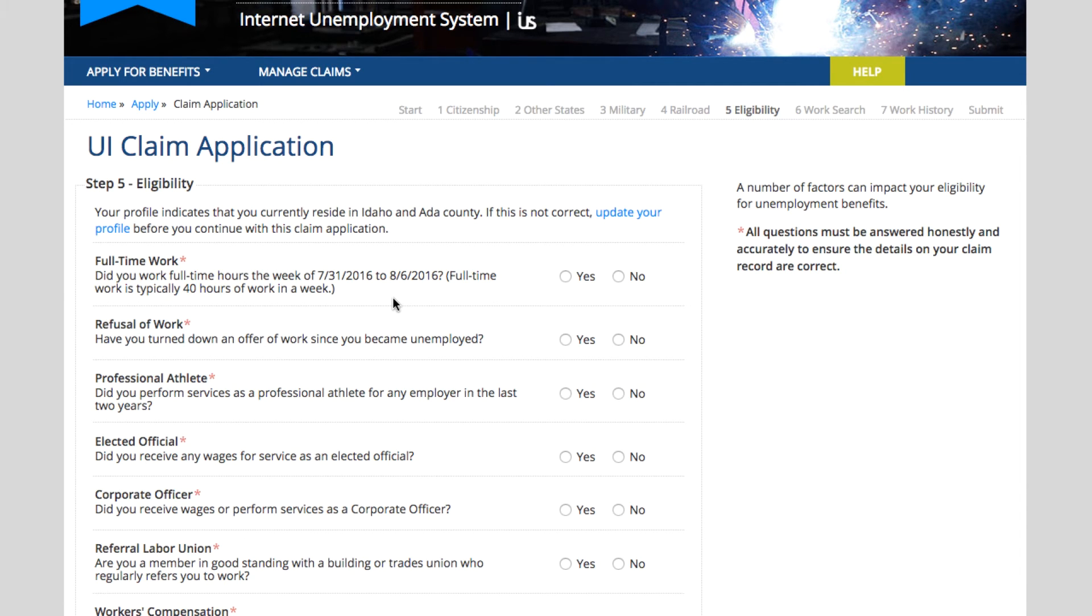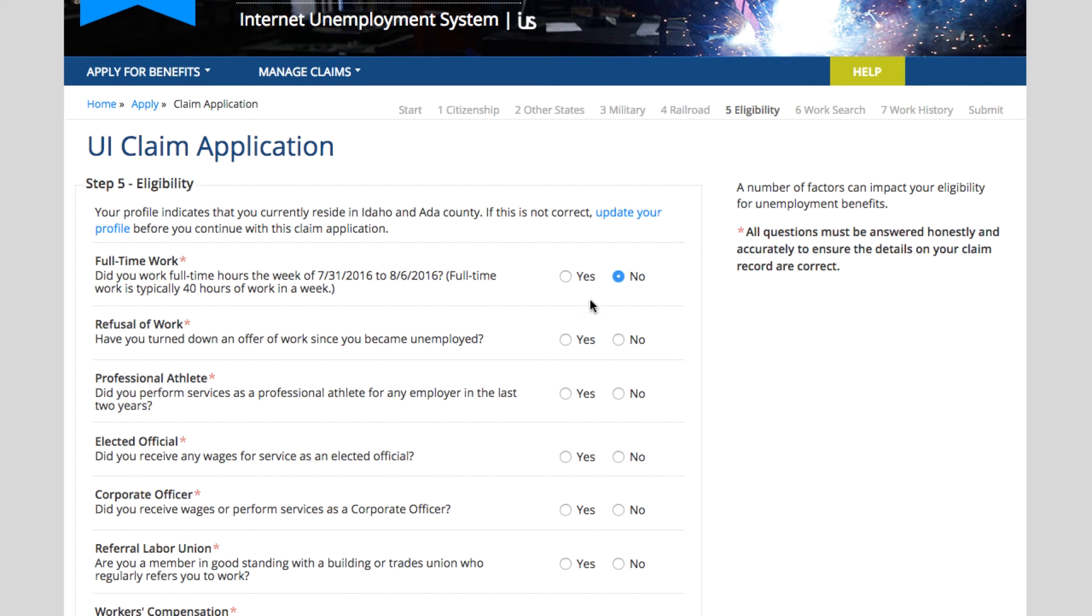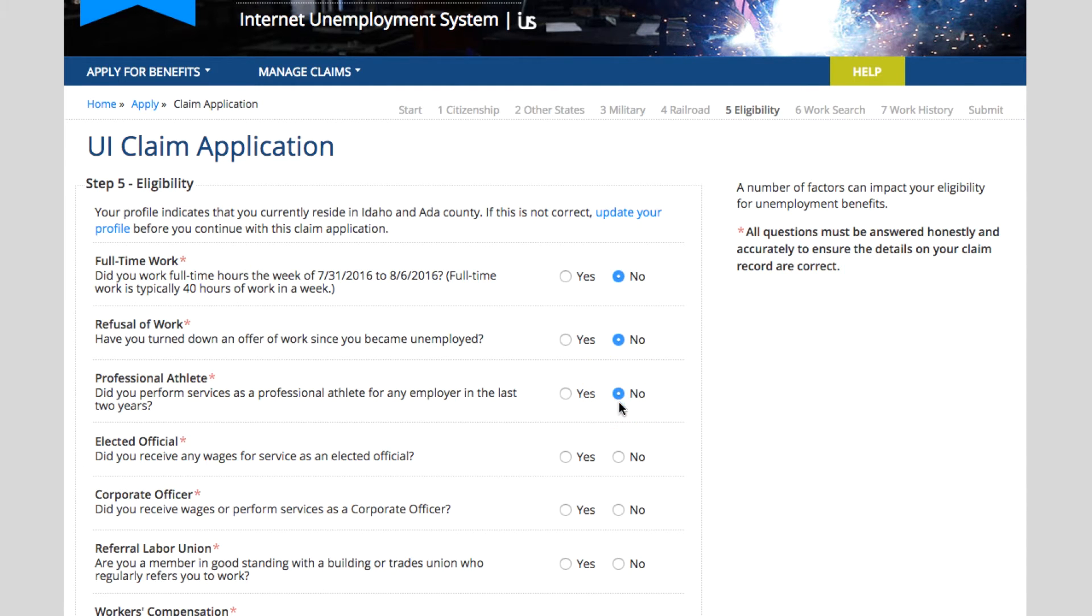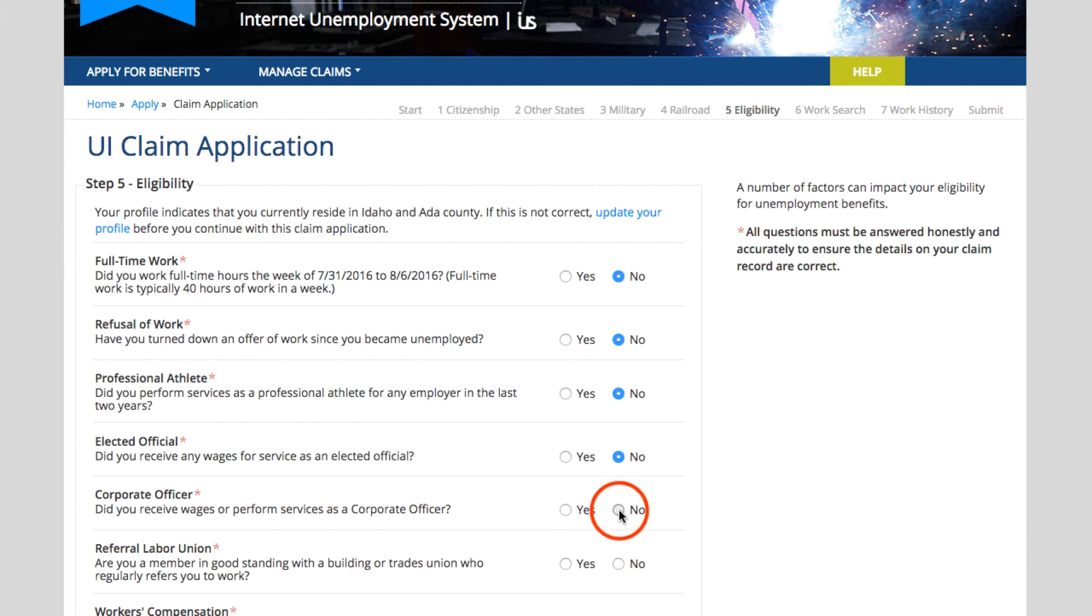Are you a professional athlete or have you been a professional athlete in the last two years? We ask the same thing if you're an elected official or a corporate officer.